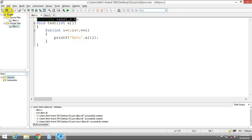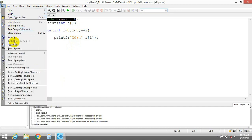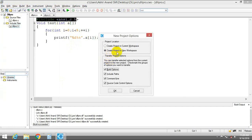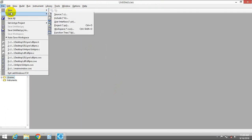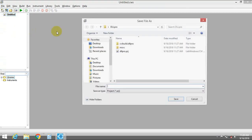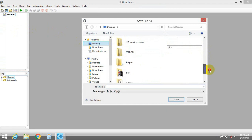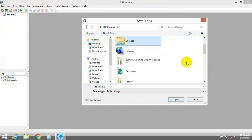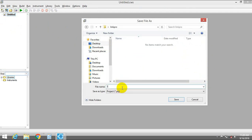Now you can close this and create your new project. Create a new project in a new workspace. Save this project — I am going to save it on the desktop in a different folder. I am going to name it 'link project'.